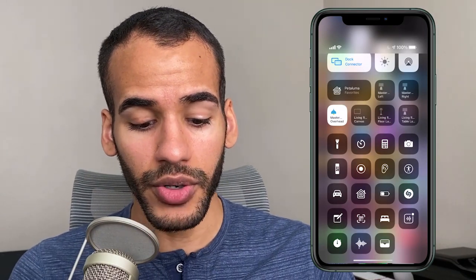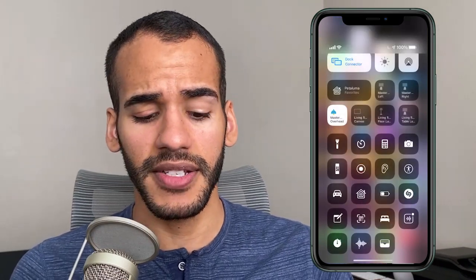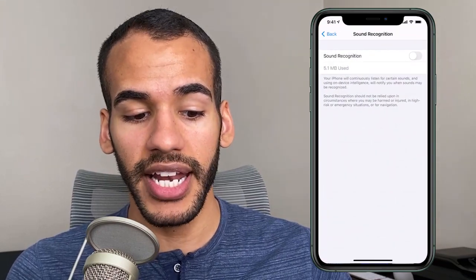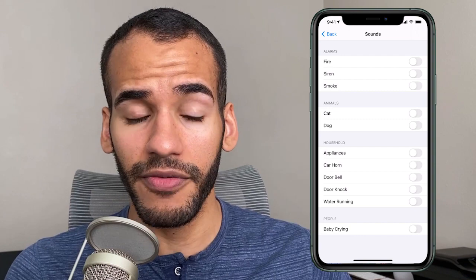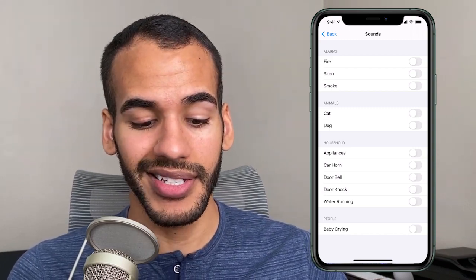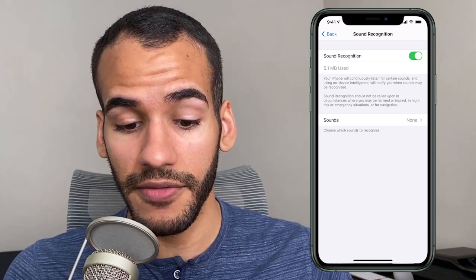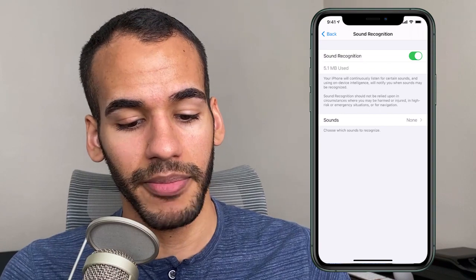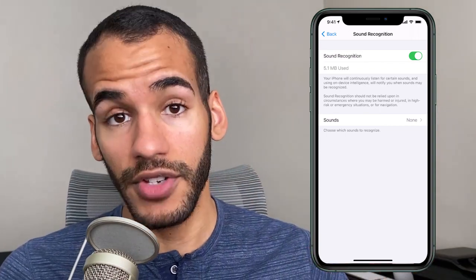The last new feature is called Sound Recognition. You can see that icon to the right of Sleep Mode. Sound Recognition is different from Shazam recognition because it's not for music — it's for actual sounds. Long pressing on that icon lets you choose settings, popping you into settings where you can turn on sound recognition and choose which sounds you want detected. It can listen for fire, siren, smoke, cats and dogs meowing and barking, different household sounds like appliances, door knock, doorbell, and baby crying. Your iPhone will continuously listen for certain sounds and, using on-device intelligence, will notify you when sounds may be recognized.